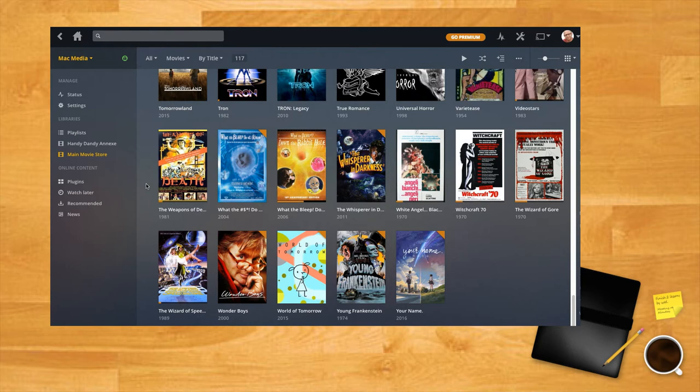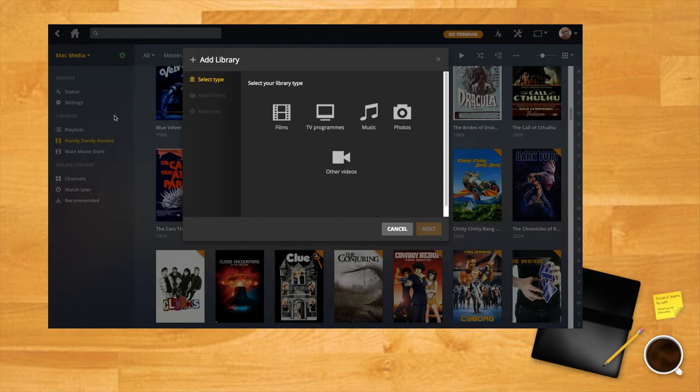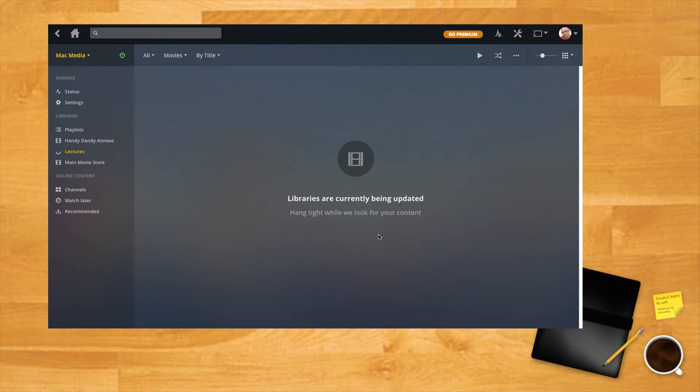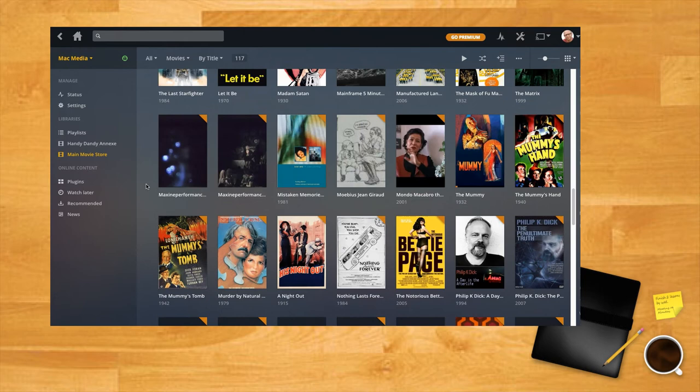Next, you designate folders on the computer to be a Plex library. Once you select the folder with all your films in it, Plex will use its databases to add cover art and descriptions to all your films. In order to do this, it's a good idea to name your files properly or the database has nothing to go on.